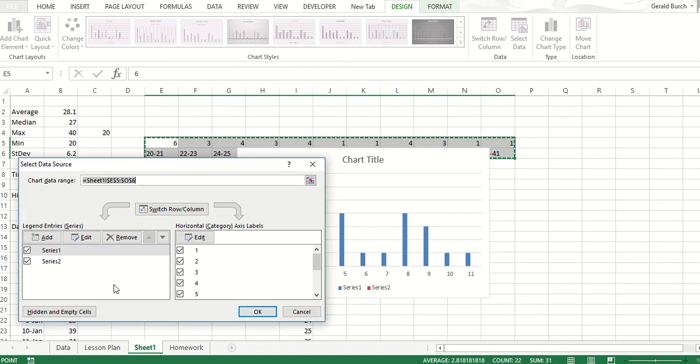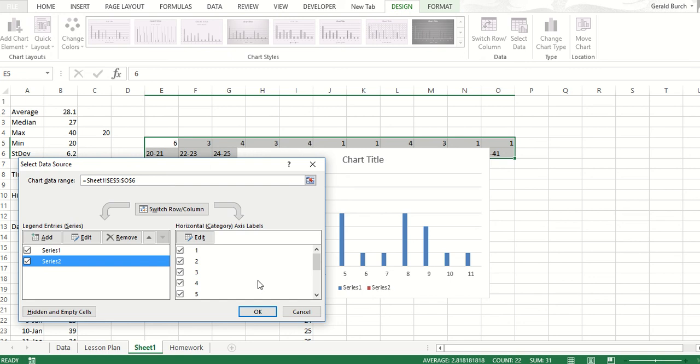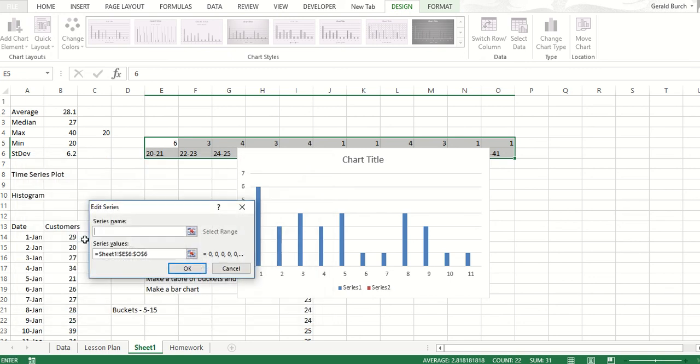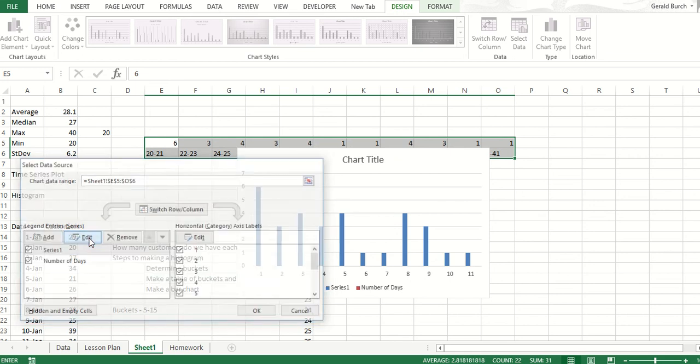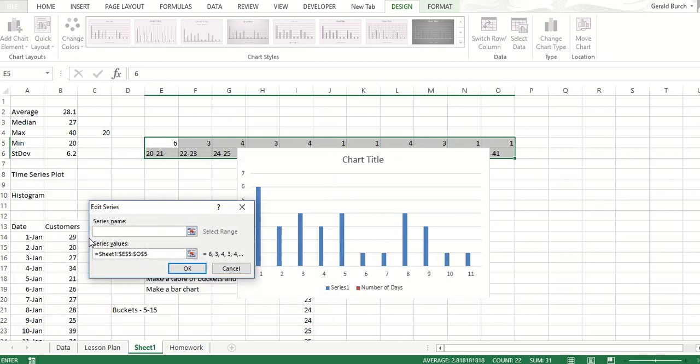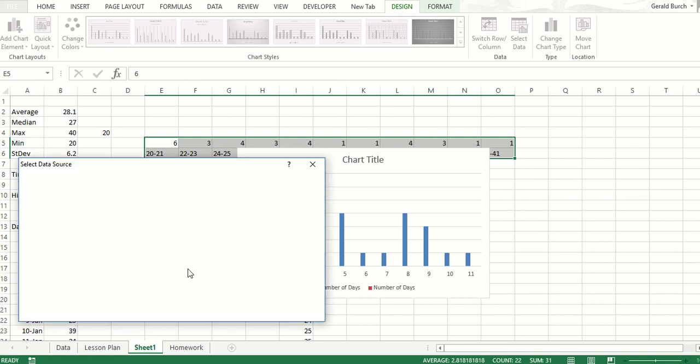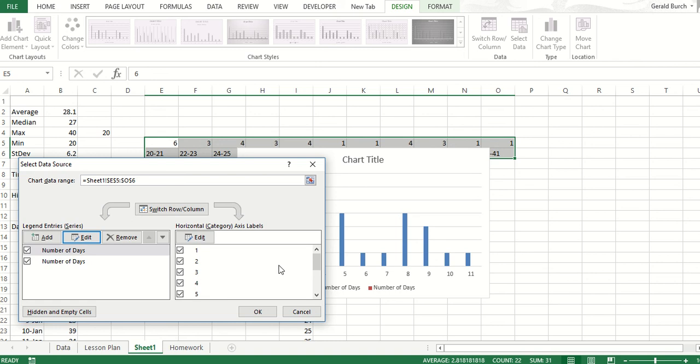If we select data, we know that our series 2 - click on series 2, click on edit. Series 2, the real name for series 2 is the number of days. So I type in number of days there and I click OK. That brought that over. For series 1, we're going to edit that, is the number of days. Click OK here. That took care of those issues there.